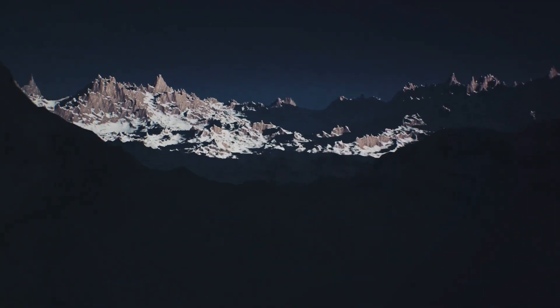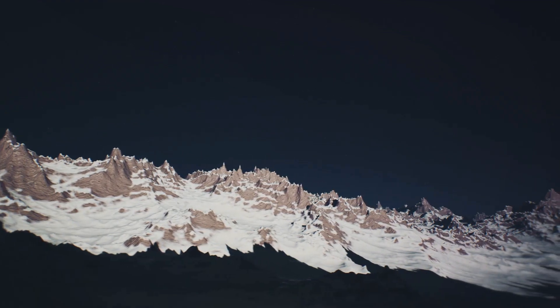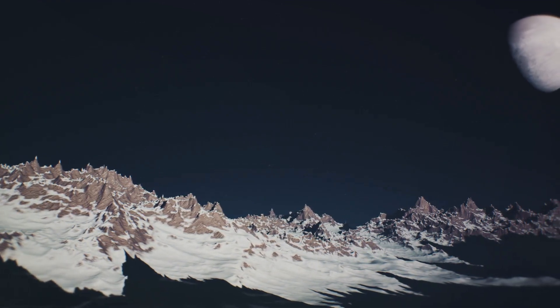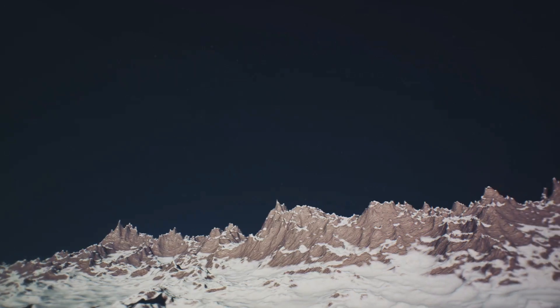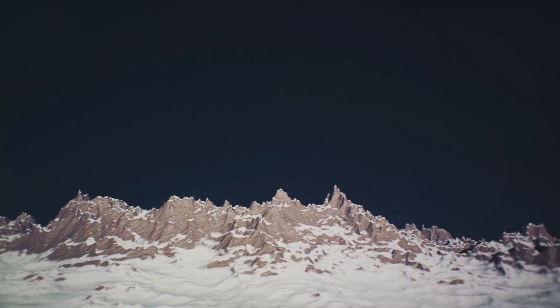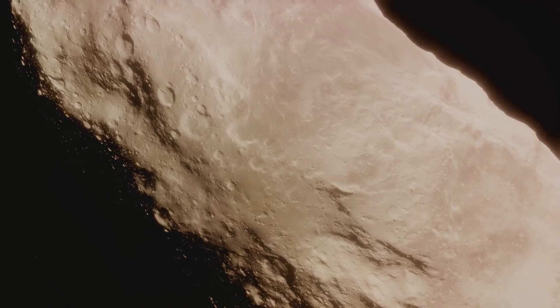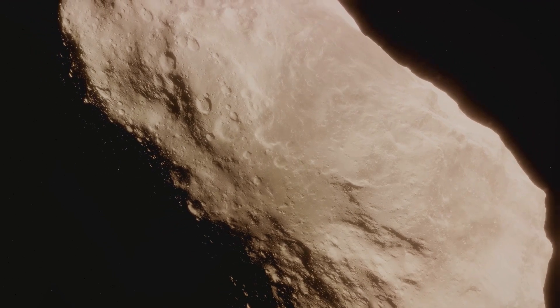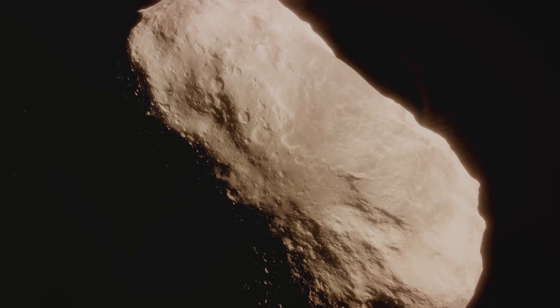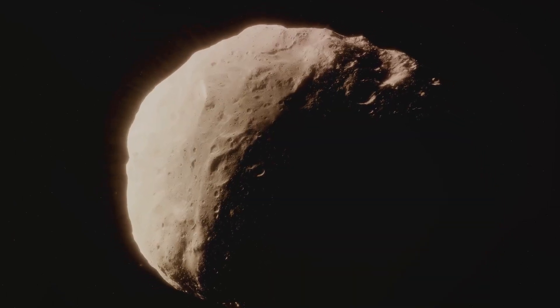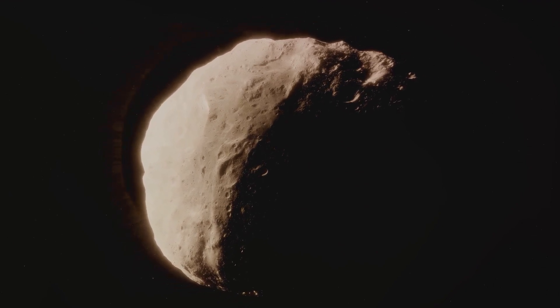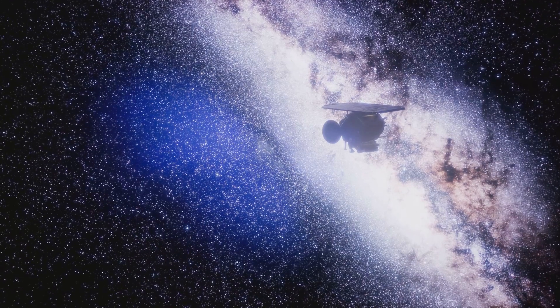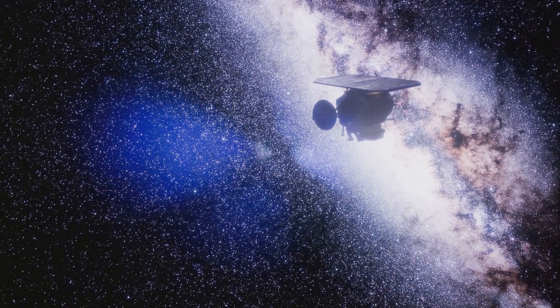These findings have dramatically reshaped our understanding of Pluto and the Kuiper belt. Prior to the New Horizons mission, Pluto was often depicted as a simple, cold, and dead world. But what we've learned is that Pluto is far from dead. It's a complex and active world with a varied landscape and potentially even an ocean. The New Horizons mission has shown us that even in the farthest reaches of our solar system, there are worlds full of surprises waiting to be discovered. It's a reminder that there's so much more to learn about our cosmic neighborhood. But let's not forget, Pluto is just one object in the Kuiper belt, a vast region that's home to potentially hundreds of thousands of icy bodies. Each one of these bodies holds clues about the early solar system. The more we learn about these distant worlds, the more we can understand about our own planet's history and the history of our solar system.